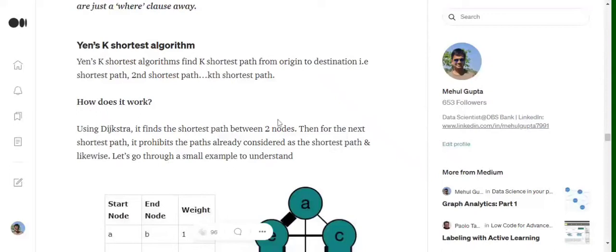Hi everyone, today we will be discussing Yen's K shortest algorithm. You all must have heard of Dijkstra's algorithm for finding the shortest path between two nodes, but what if we wish